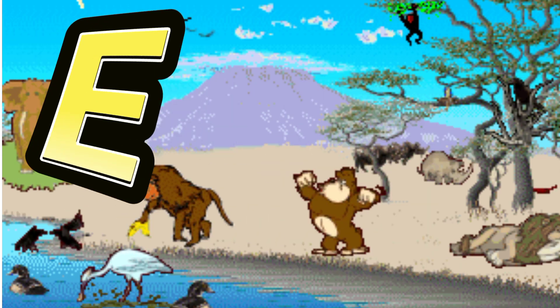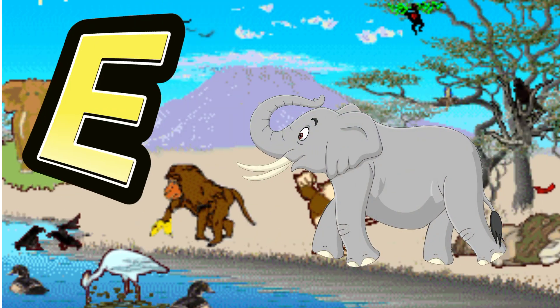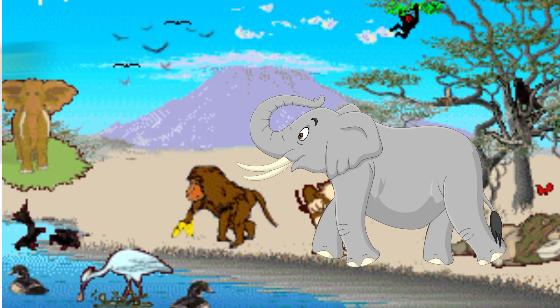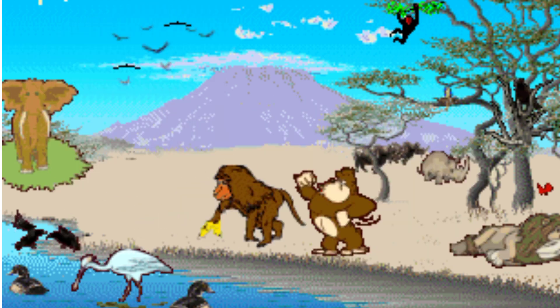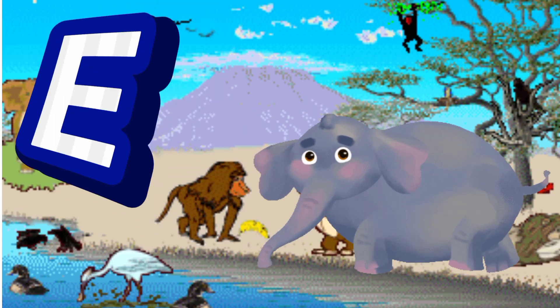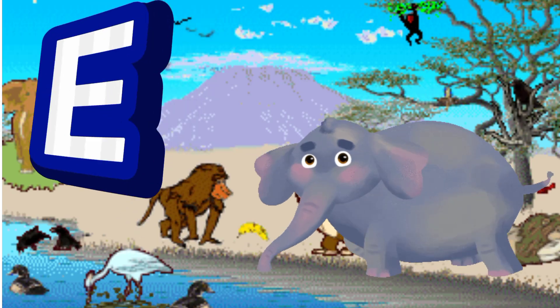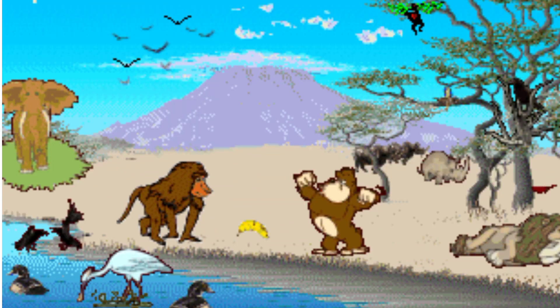E is for Elephant. E. E. Elephant, E is for Elephant. E. E.